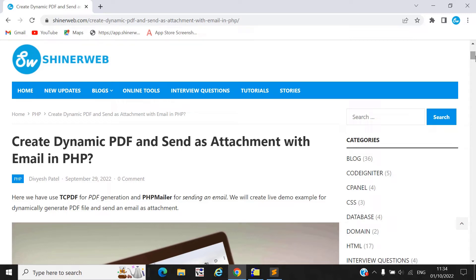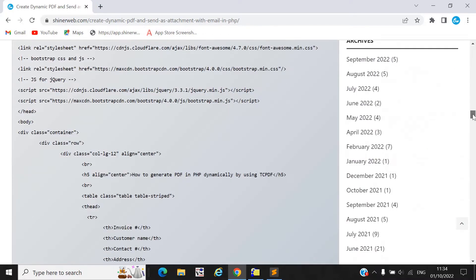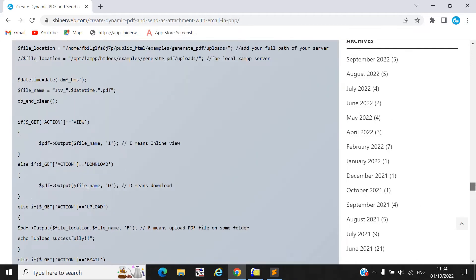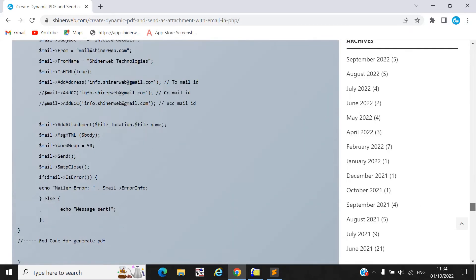Hello friends. Welcome back to SinerWeb YouTube channel. In this video we will create one dynamic PDF and send that PDF as an attachment in your mail by using PHP. We have pre-created one live demo for you, so we will check that live demo first.